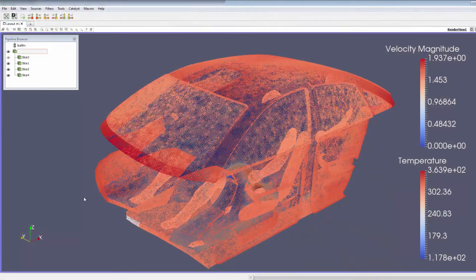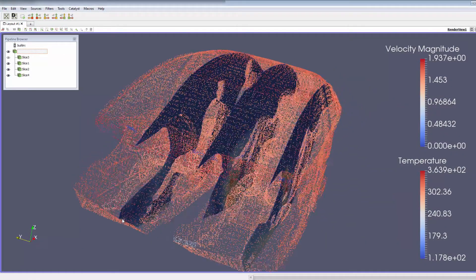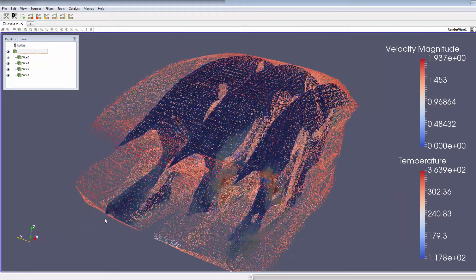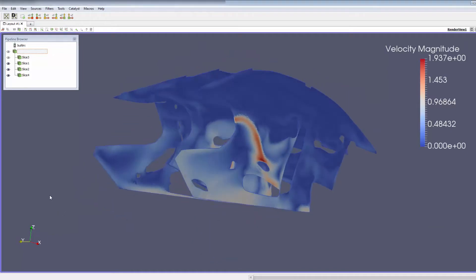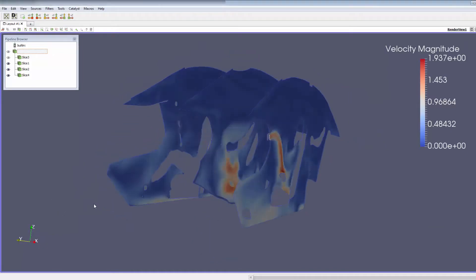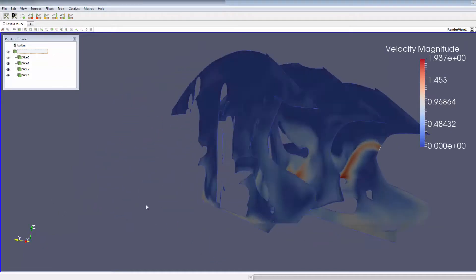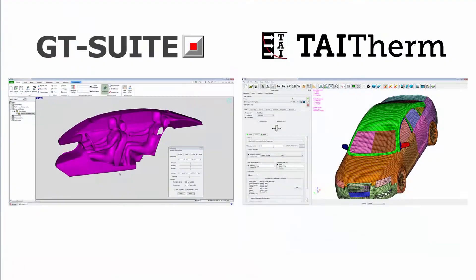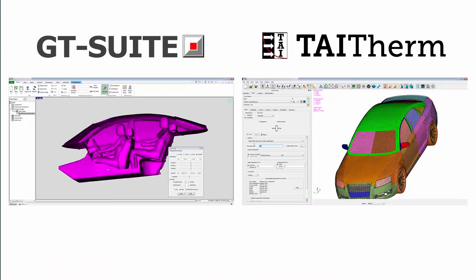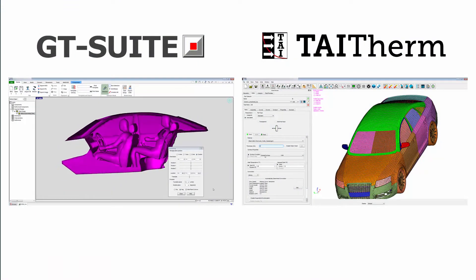Later in the design cycle, when CFD results are available, the GT Suite flow solution can be further improved by automatically importing these results. With all of these advanced capabilities.